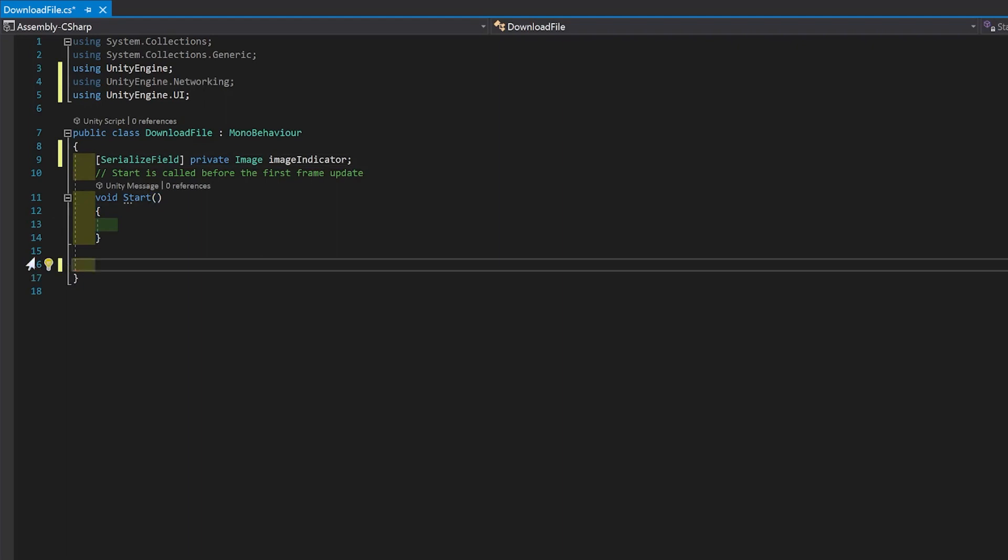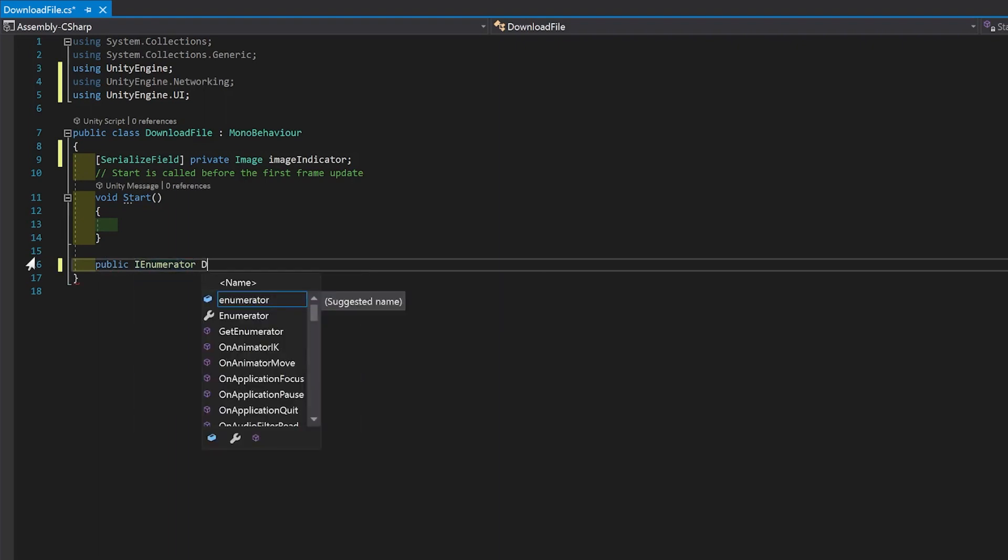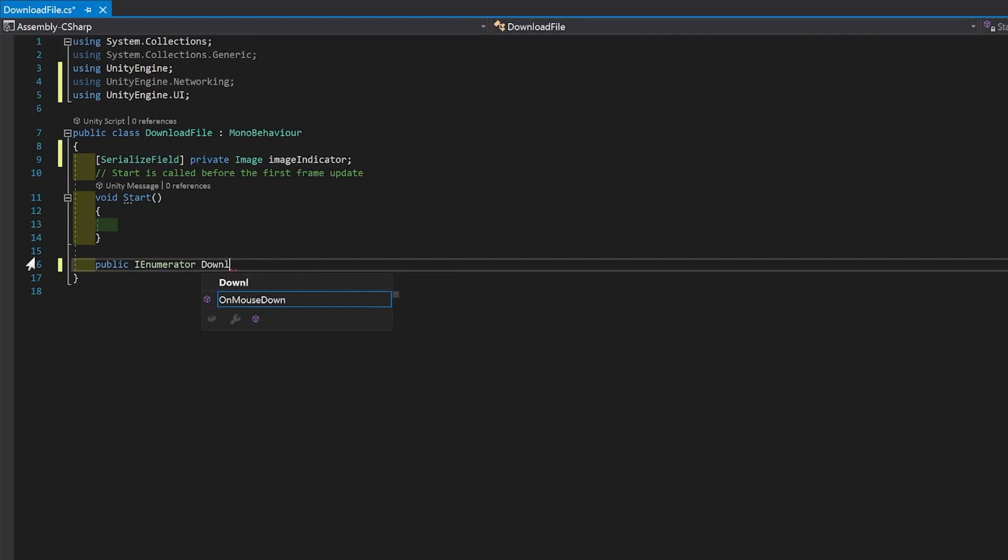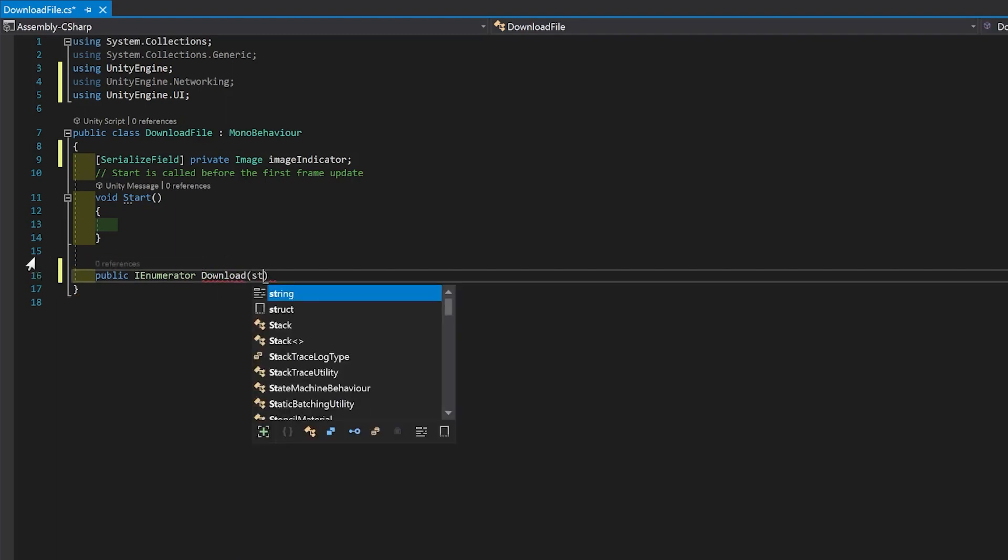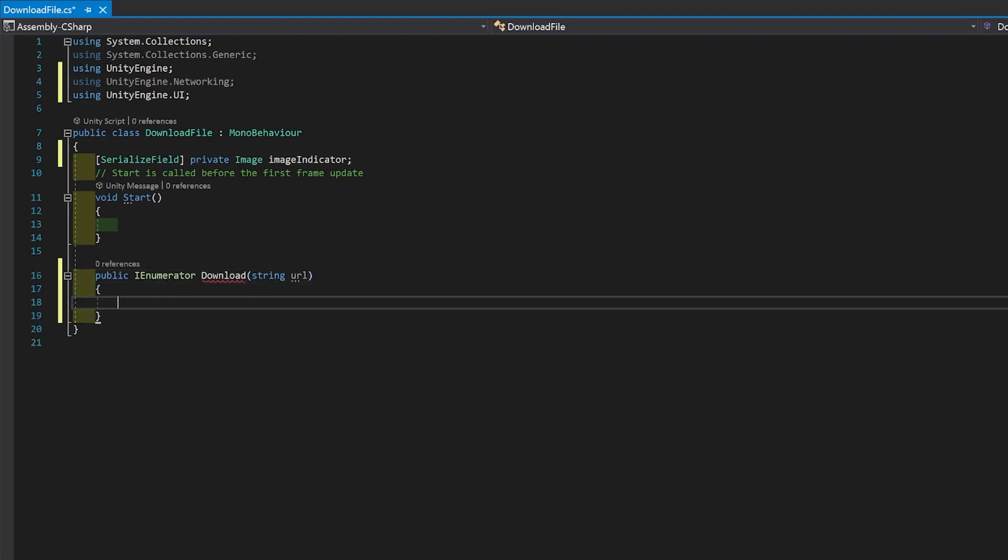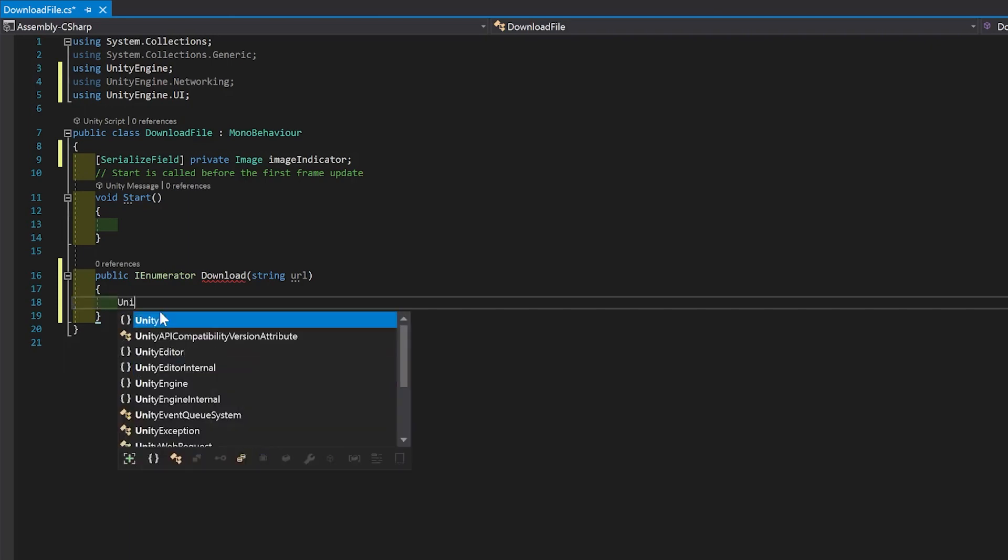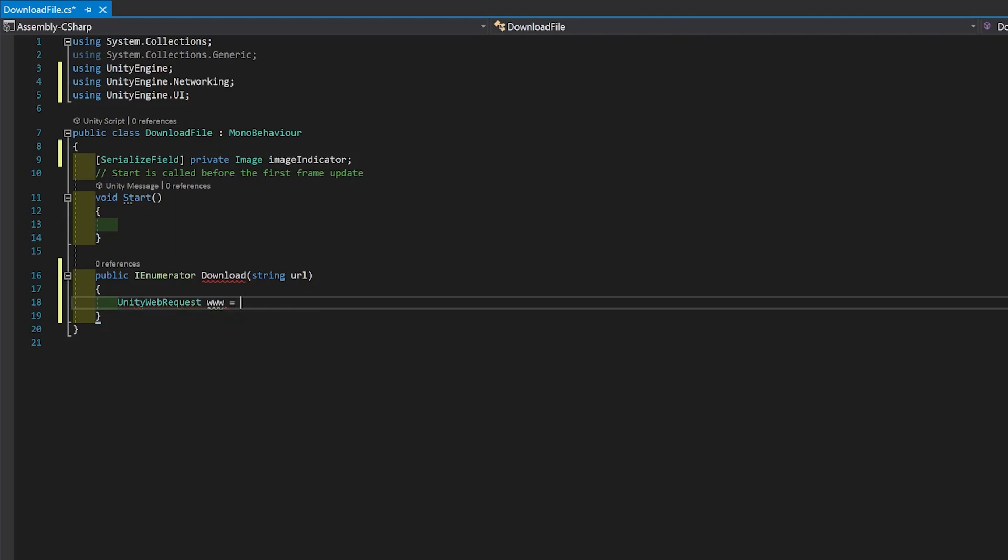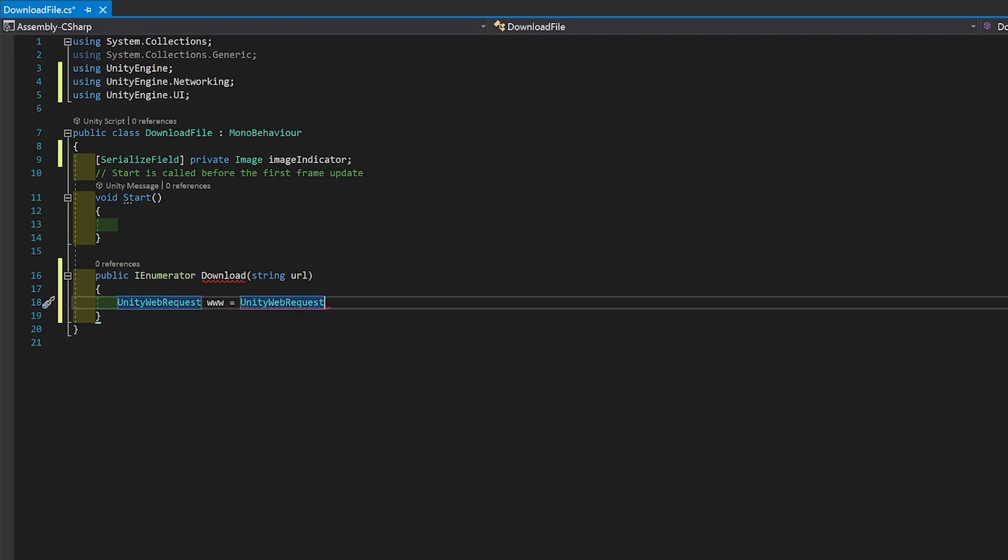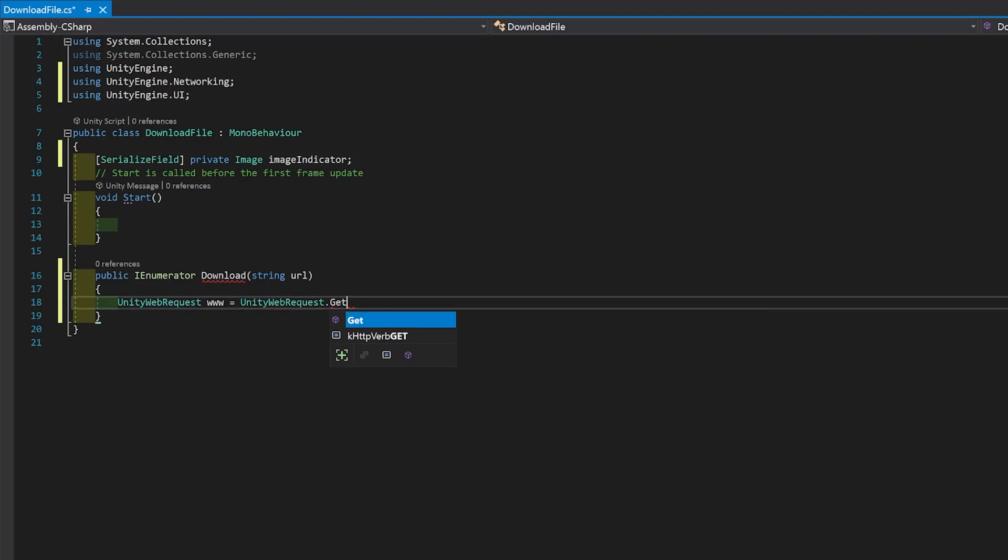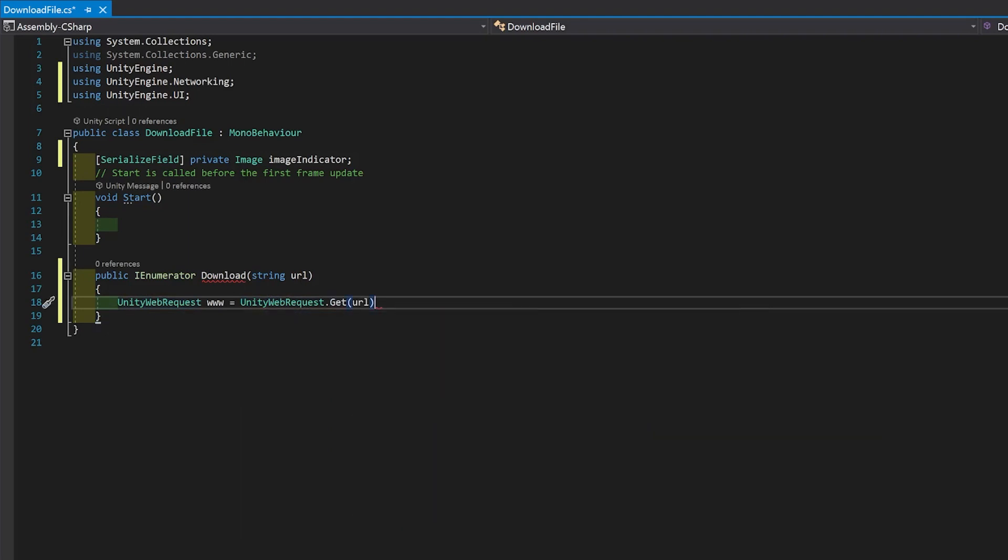Download the file. You go public IEnumerator. And I'm going to just call it Download. And I'm going to send it a URL. So then, first of all, you create a UnityWebRequest. I'm just going to call it www. And we're going to use Get. And we're just going to get the URL.